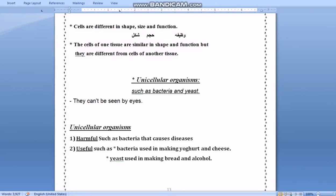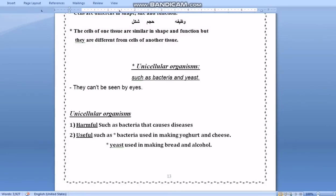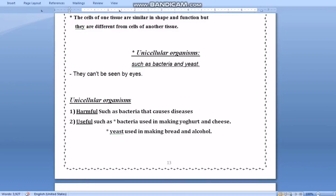Unicellular organisms are divided into two types: harmful organisms and useful organisms. Harmful organisms include bacteria which cause disease. Useful organisms include bacteria used in making yogurt and cheese, and yeast used in making bread and alcohol.